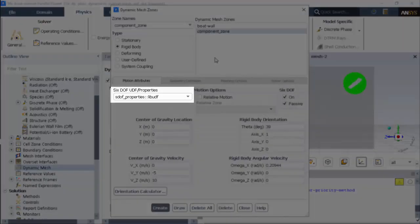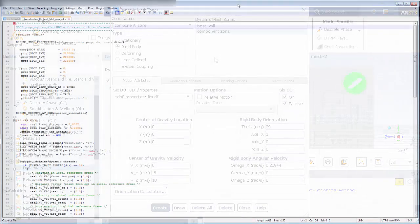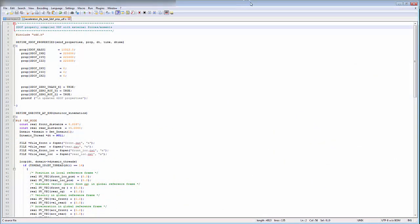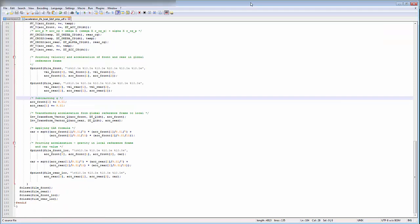The UDF selected here looks like this. It defines the mass of the boat and its inertial properties. There's also information for automatically calculating acceleration at the monitor locations noted in the problem description.